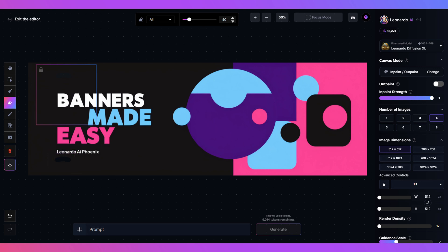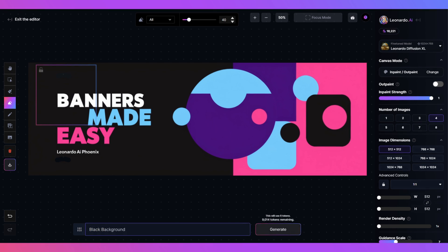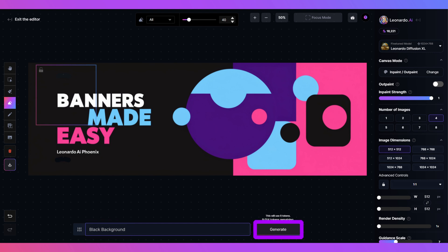Erase the area you want to alter. I prefer to tackle this one at a time, but some people will do the alterations all in one generation. The choice is yours. For the prompt, I'll use just black background. Then click generate.